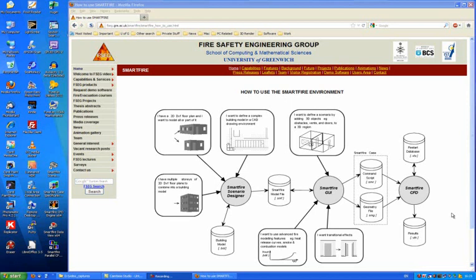The following video demonstration will take you through the various components of the SmartFire environment. Before we start looking at the components in detail, we'll first consider an overview of the system by looking at this schematic.